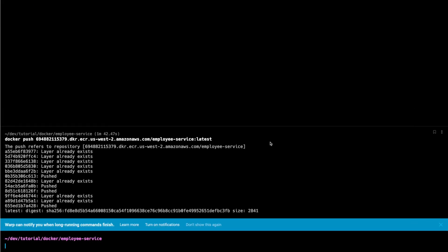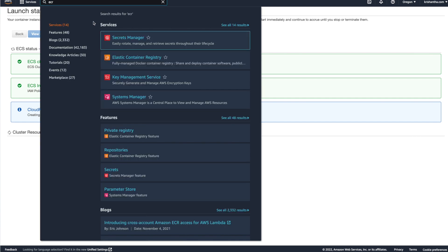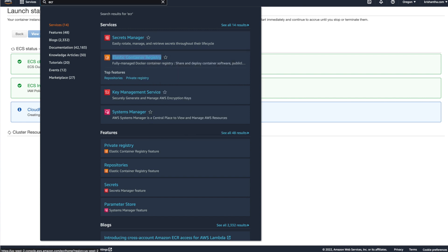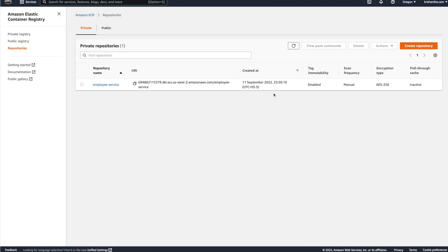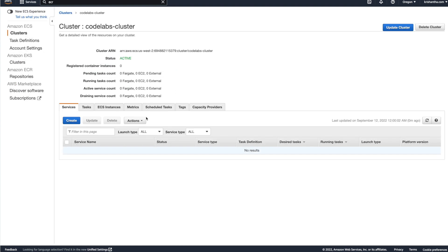The cluster is being created. Meantime, the Docker image has been pushed. If we go back to ECR — Elastic Container Registry — we can see one image in our repository. It's pushed. Let's check the cluster: it's still being created. Now the cluster is also created. Go to 'View Cluster' and you'll see a bunch of information about the cluster.